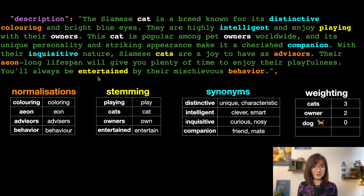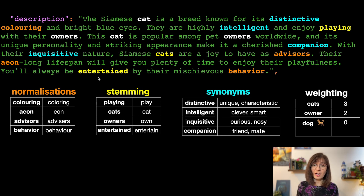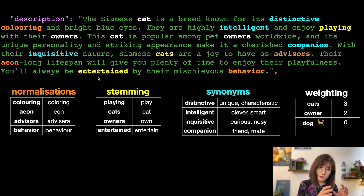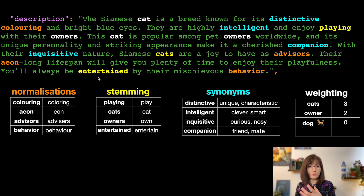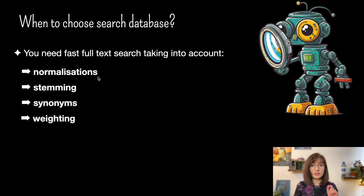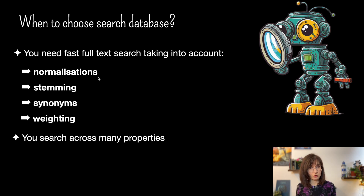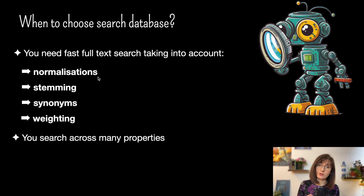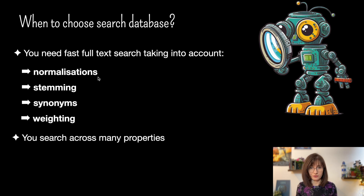And finally, we want to rank the results and provide the user with the most relevant options. For this, we use a weighting mechanism that checks how often a term is used in the document and how long the document is. Using these and other factors, it calculates how good a suggestion is. In addition to the clever full-text search, a search engine is also significantly faster when searching across multiple fields, and it will adjust its search strategy for different data types.